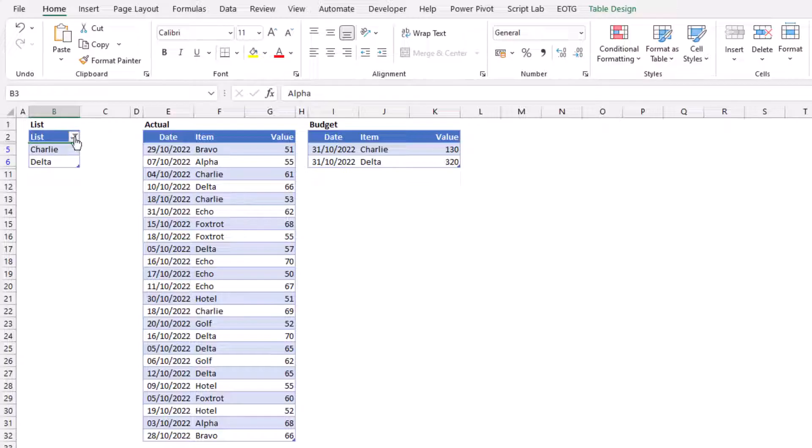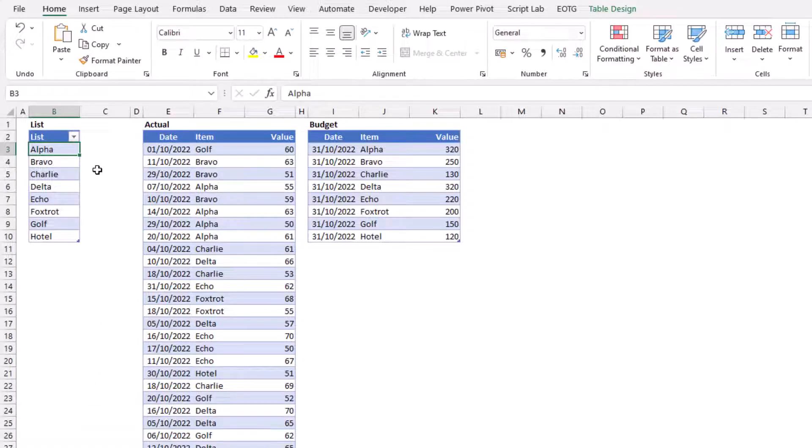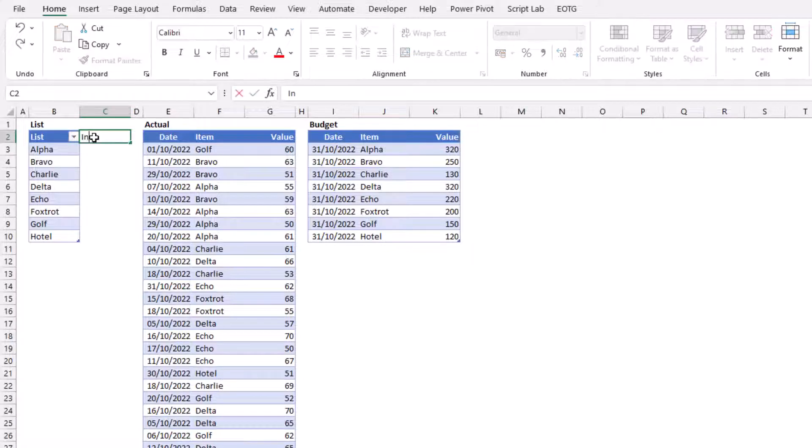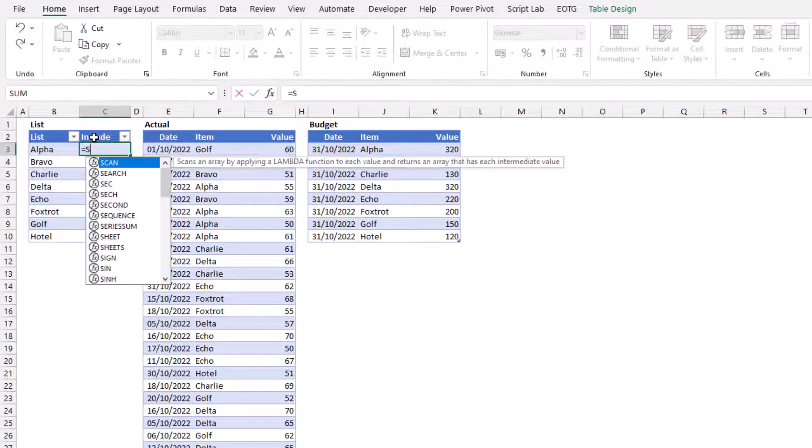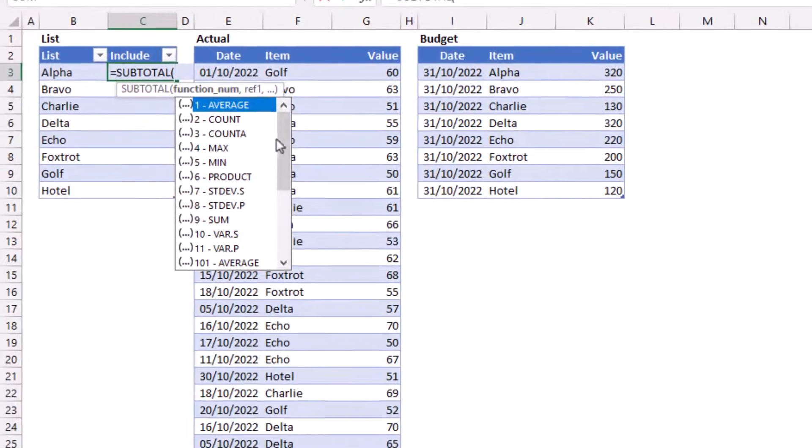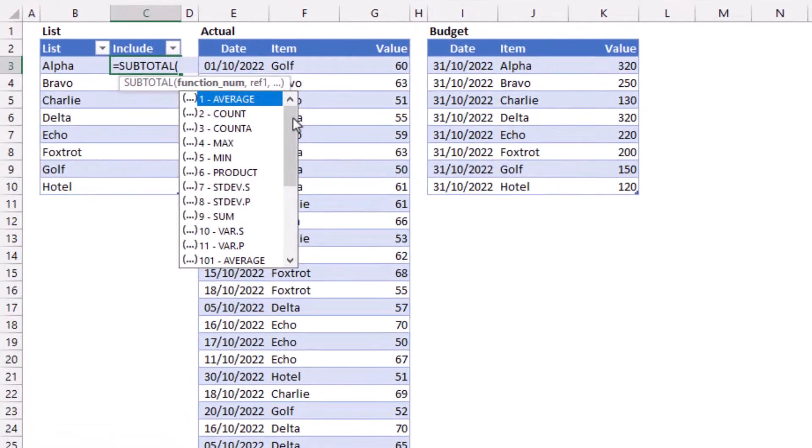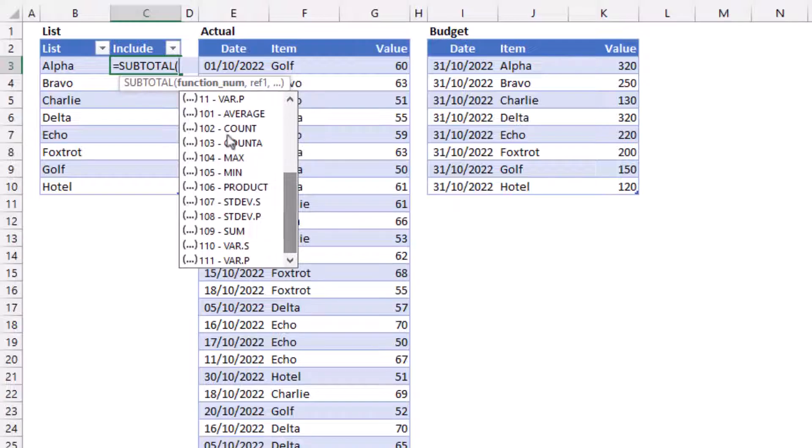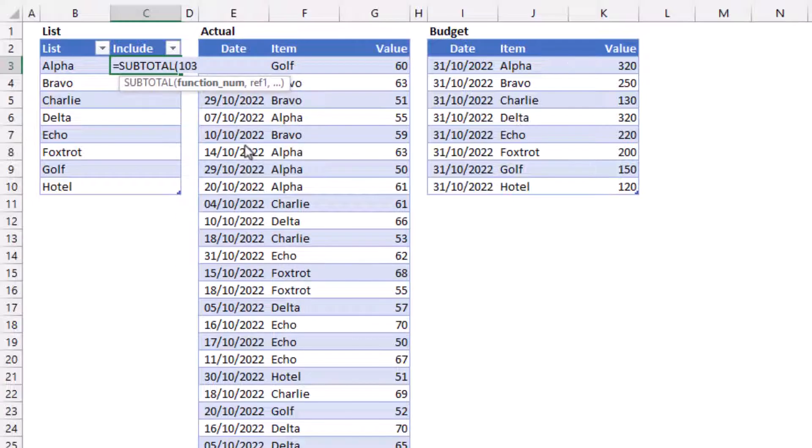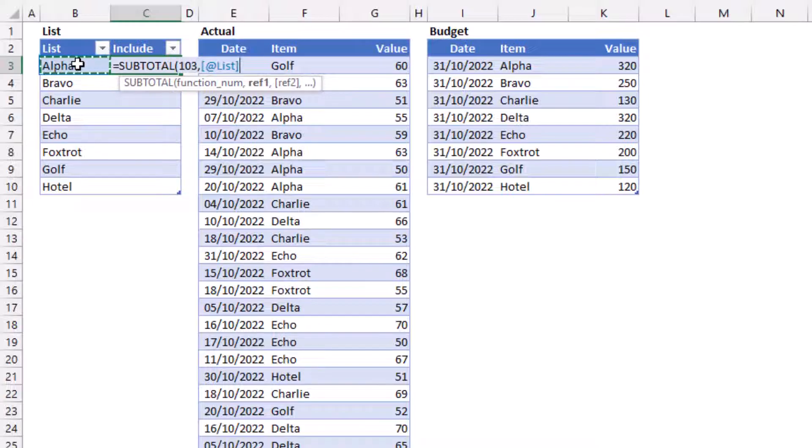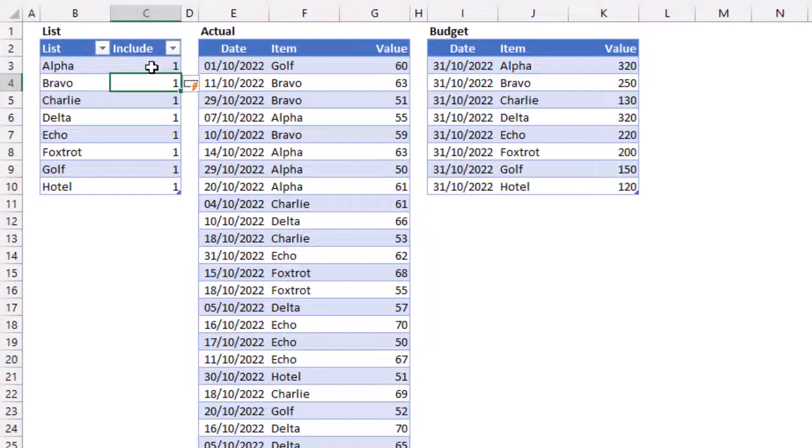So what formula do we need to find out which items are visible and which items are not? In this scenario, we can use a subtotal function. In the header, I'm going to call this Include, then insert a new formula: equals subtotal. All the items that start with 100, like 101 up to 111, ignore hidden rows. If I use the count a function and apply it to just the single row inside my table, it has one against each of those items in the include column.